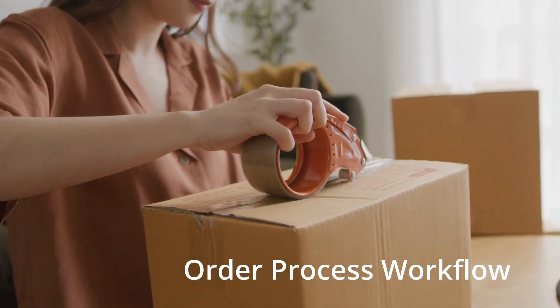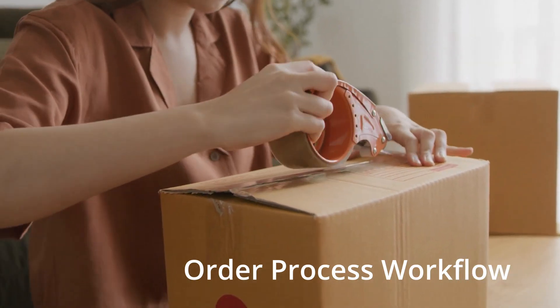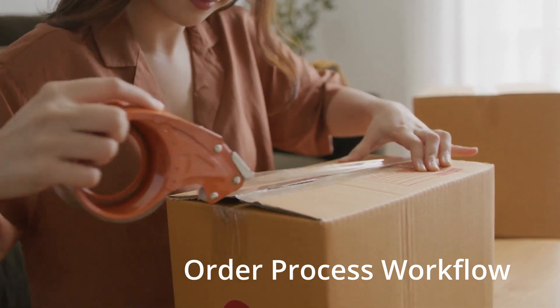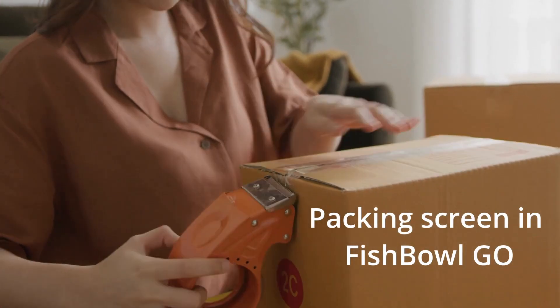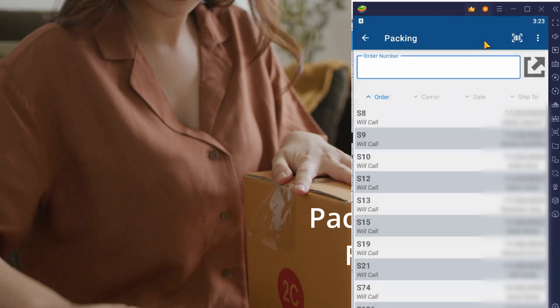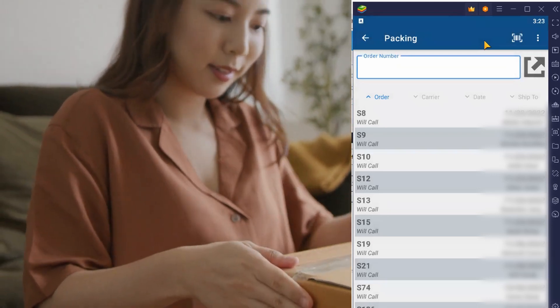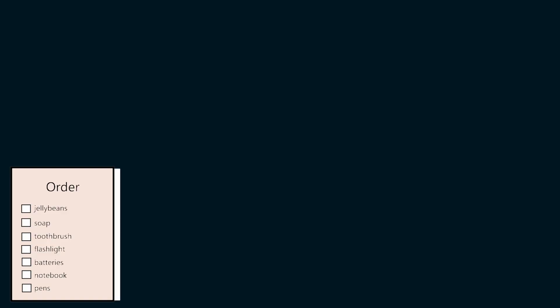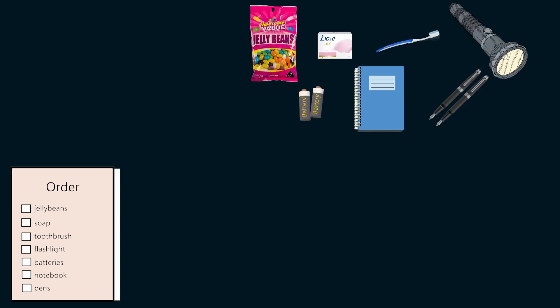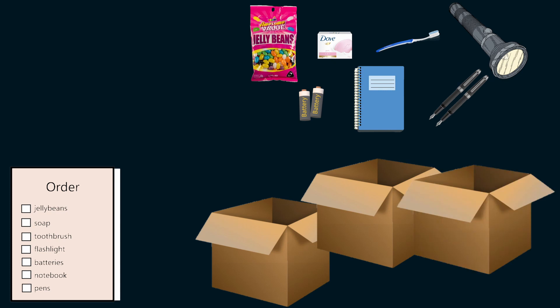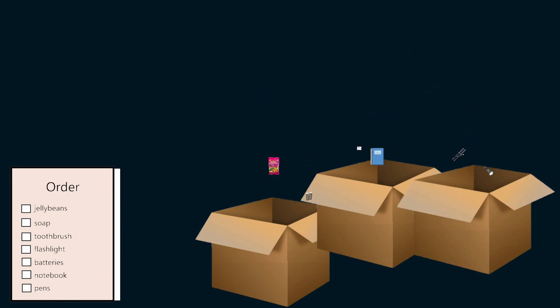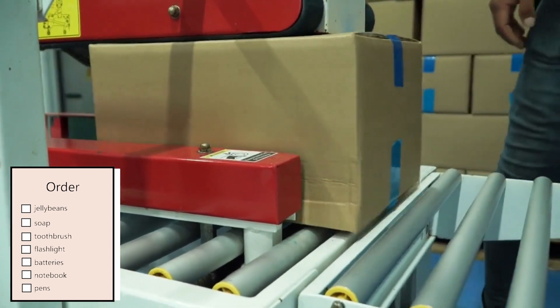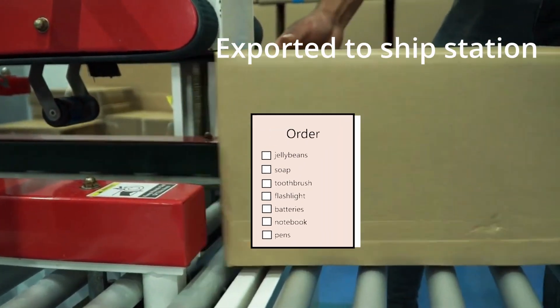Thinking now about the order process workflow where now I will do the packing. Thinking let's say if I'm doing the packing using Fishbowl Go and I do have an order with a lot of items and I'm creating three boxes like we did here. Now the order is packed and the order is ready to be shipped.